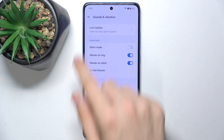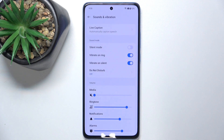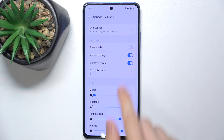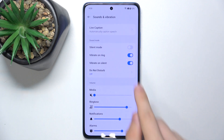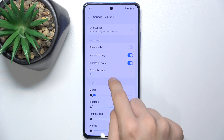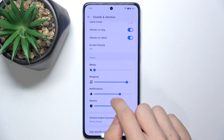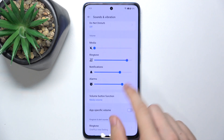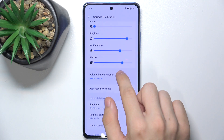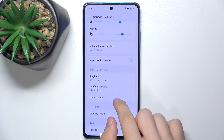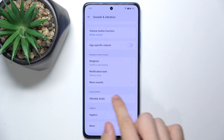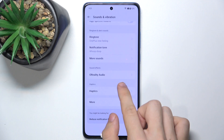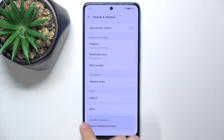And now you can adjust various settings like you can enable silent mode, vibrating, enable do not disturb mode which this allows notifications, you can adjust volume bars, set ringtones and notification tones and more.